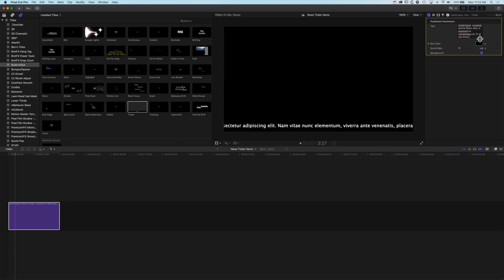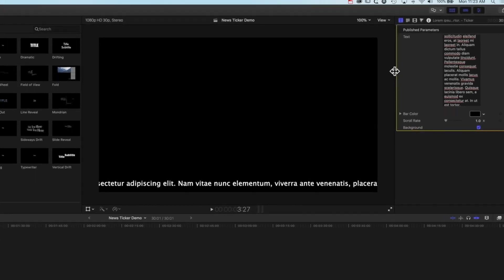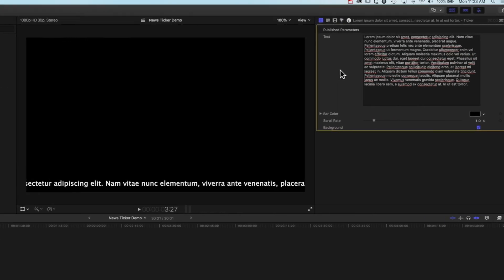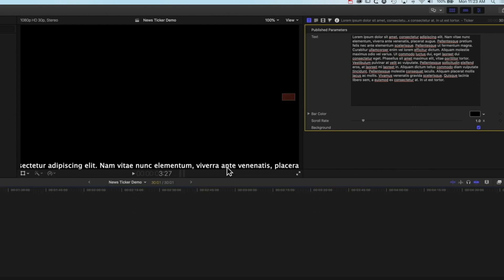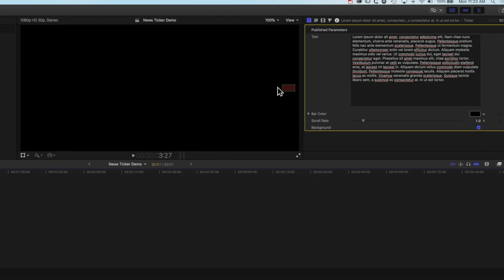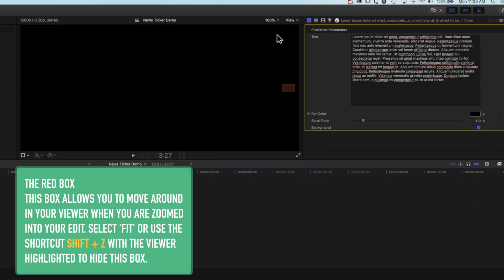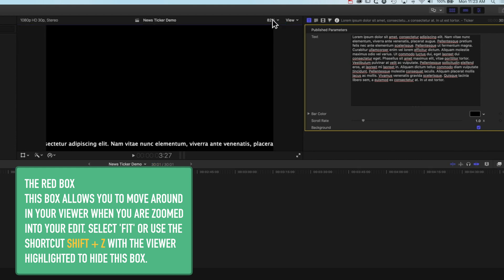If you want to see a bit more of your type you can always stretch this out so you can see and edit a bit more of the type. I'm actually viewing things at 100% here, so when I make my window a bit smaller I get this red box which often pops up when you're editing. We can just choose 'Fit' as our option and that will disappear.